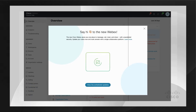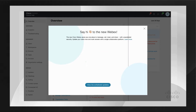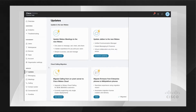Let's go ahead and take a look at what we've done to make this transition as smooth as possible for you. When you log into Control Hub, you will see a message saying you're ready to update to the Webex app. You can click on the blue button, or you can come to the Updates tab and click on 'Update Webex Meetings to the new Webex' and click 'Get Started'.